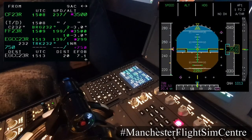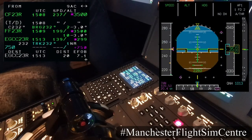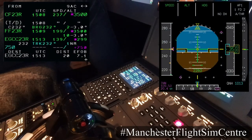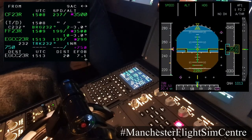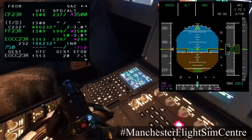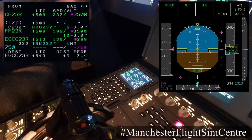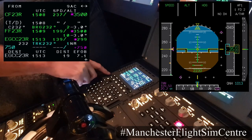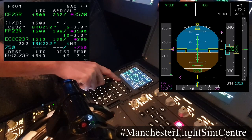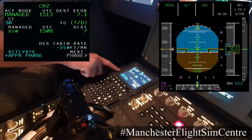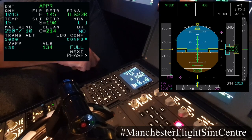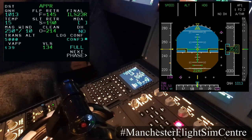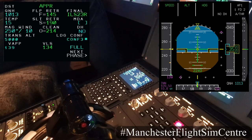We're getting close to the destination now, so we would like to start our deceleration for the approach. The way to do this is on the MCDU, go to the performance page, activate the approach, and then confirm the approach.